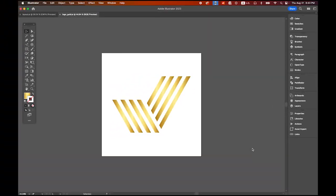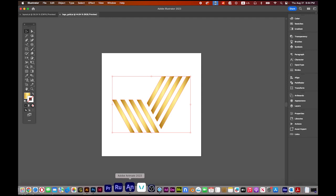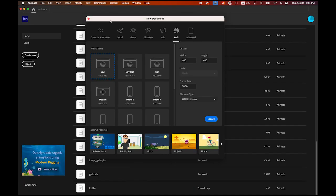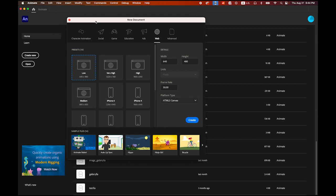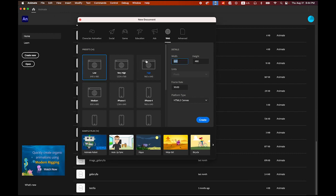First, please download this logo image. You can download it from the link provided. Once you download it, open Adobe Illustrator. Then open a new Adobe Animate document. The size is going to be 600 pixel by 600 pixel, 30 frame rate and HTML5 canvas. Create it.